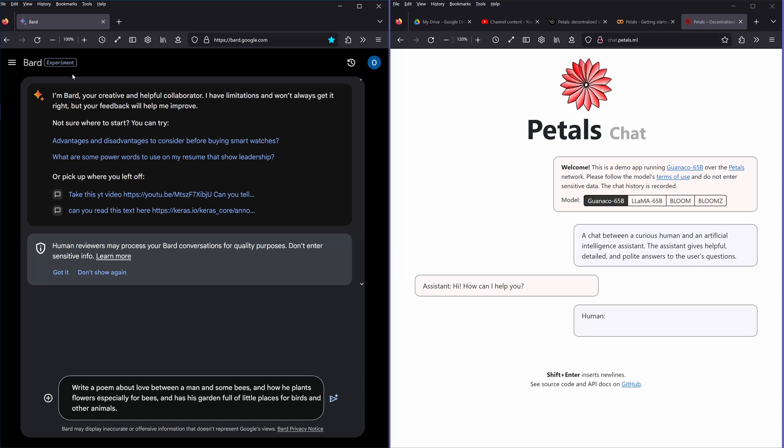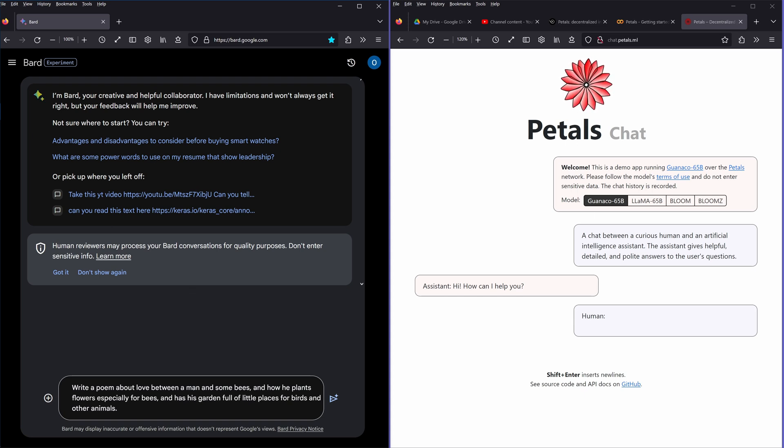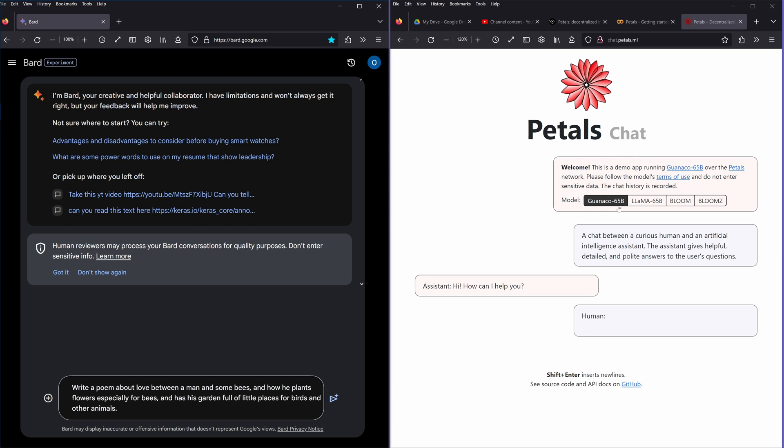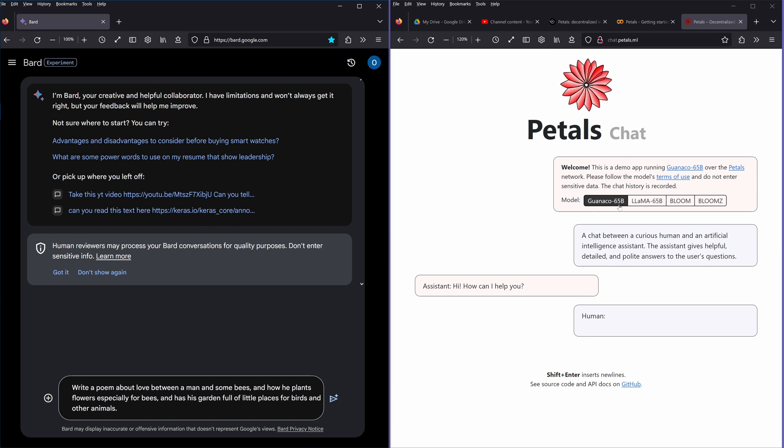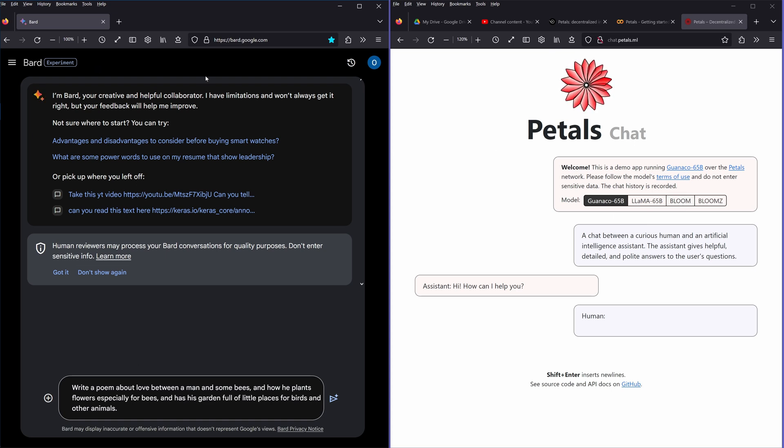Hello community, on the left side we have Bard now that it is available for the very first time in Europe, and on the right side we have here a Guanaco model, a 65B model. You can also have a Llama model or a Bloom model, but let's have a look at what Bard can do and what here a Guanaco 65B model can do.